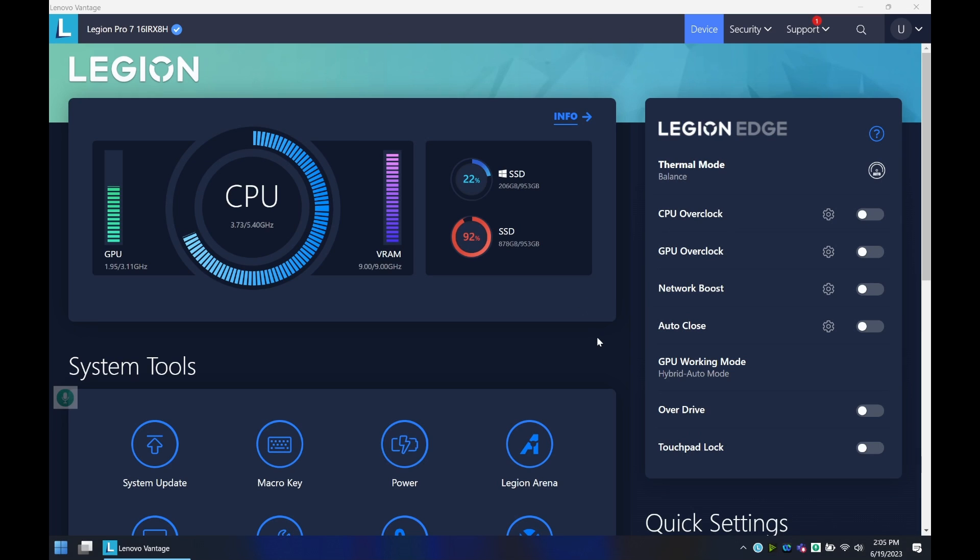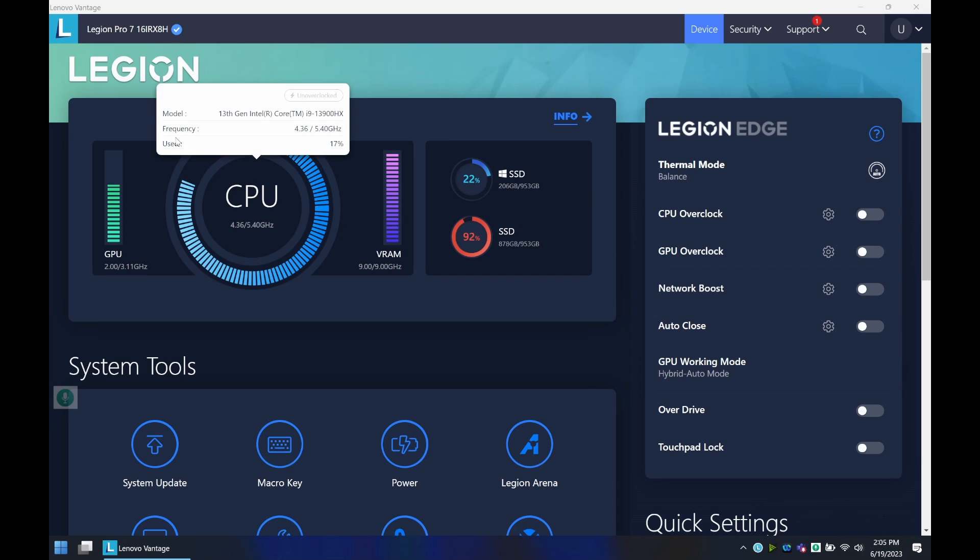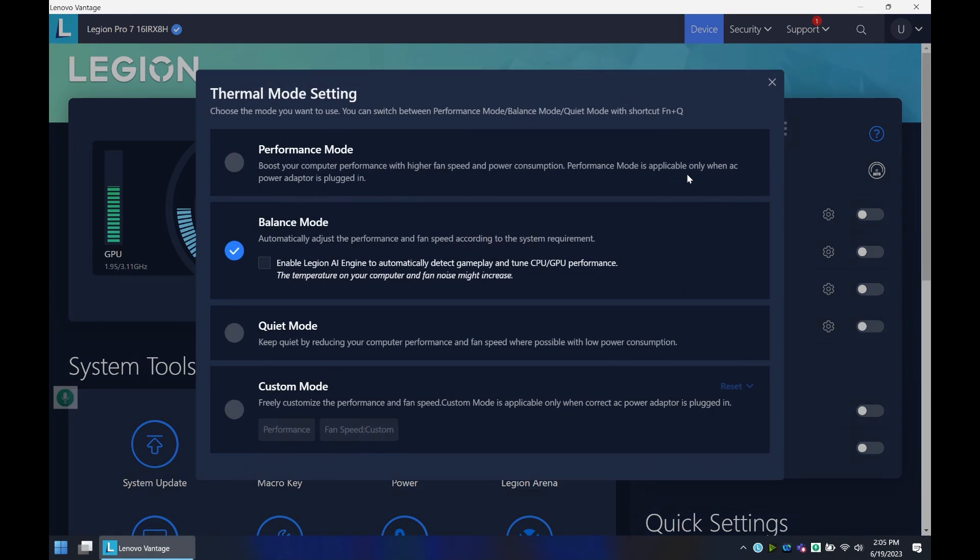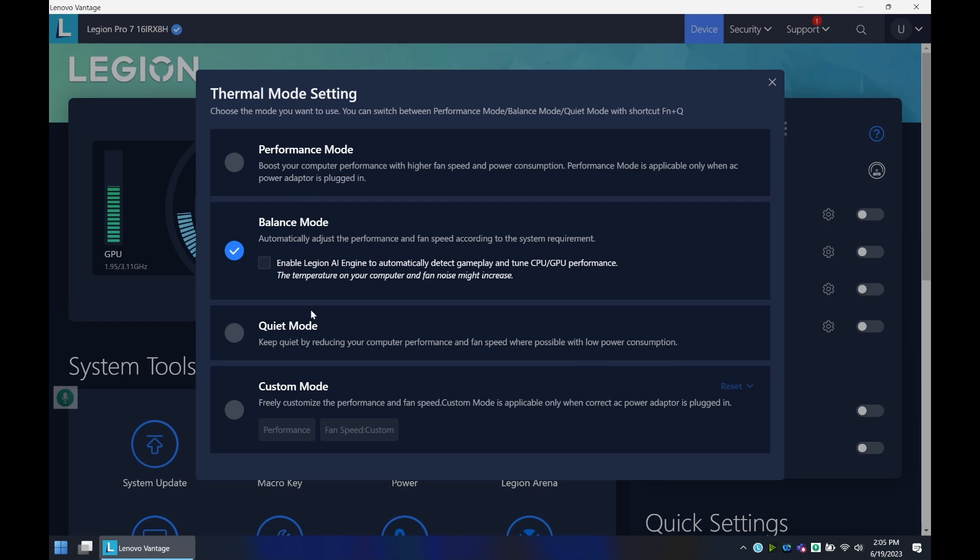So one of the main drivers of doing the configuration will be in the Lenovo Vantage, which should be installed on your computer when you boot up. So one of the first things I want to cover is when you are plugged in. They have a setting here called performance mode, which I found to be helpful in terms of getting the most out of the benchmarks and also in gaming.